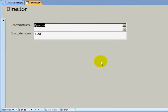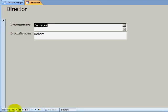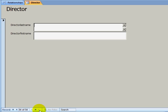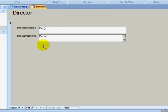So this has created a form for the directors that are in my database. I can click on the next record and move through my database. I can click on the last record and jump to the last director, or I can click on the first record button. If I want to add a new director, I can click on the New Blank Record button and enter some information.